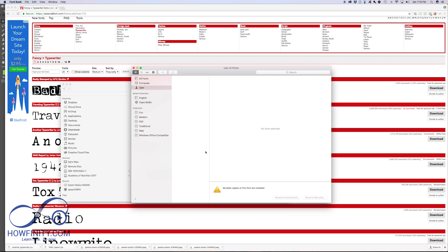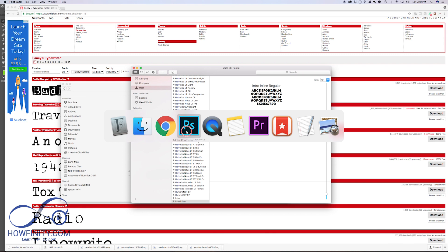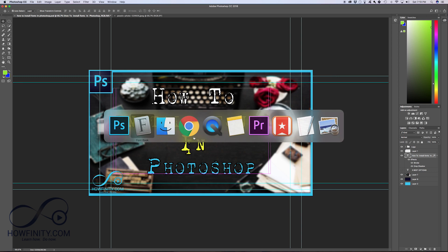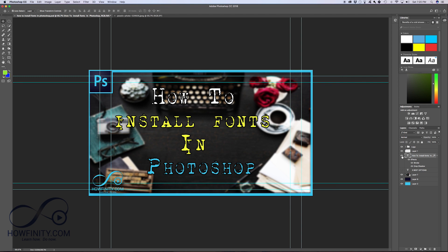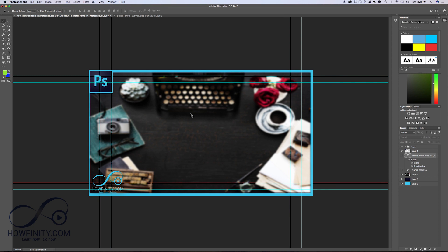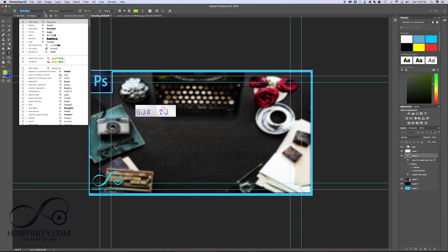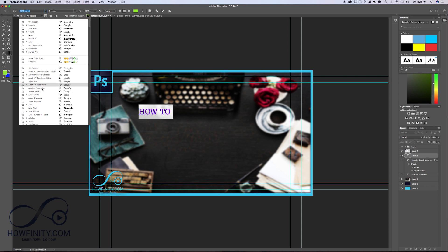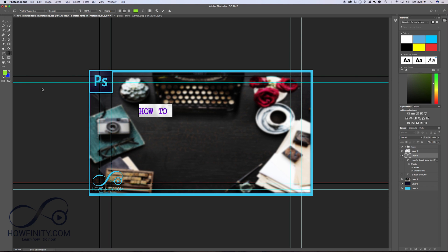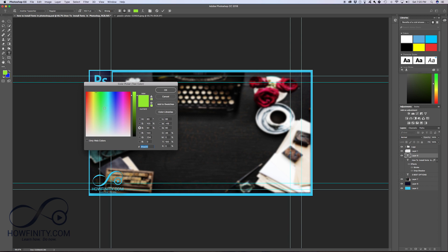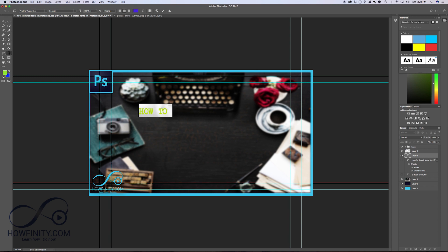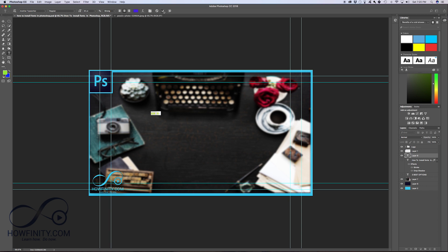And when you come back to Photoshop, you should have that font available. So in this case, I'll just turn this off to show you. I'll just press T here and I'll make a new font layer. How to, and if I select that and if I change this to another typewriter font, there's the typewriter font I just installed. And just like any other font in Photoshop, you could change the color, you could change the font size and so forth.